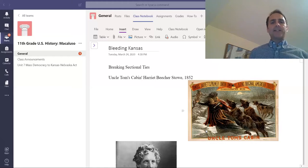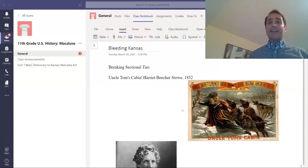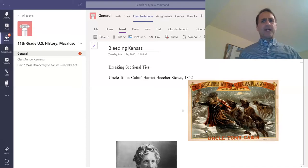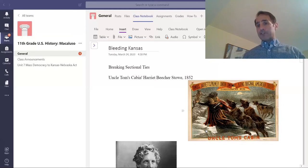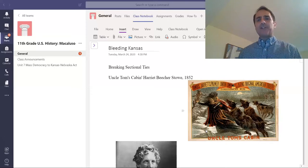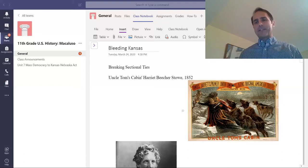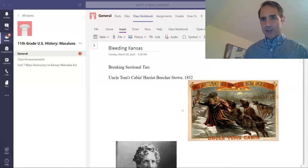I call this 'breaking sectional ties' because the North and the South, which have been tied together by Henry Clay's American System, are finally going to kind of break apart. One of the things — and this is all from your book, so the reading I've also assigned will explain this in greater detail — is a novel, and that novel is Uncle Tom's Cabin by Harriet Beecher Stowe, published in 1852. You see a picture right here of one of the famous scenes in the novel, where a slave girl is trying to escape with her baby across the frozen Ohio River, and there are bloodhounds on her trail.